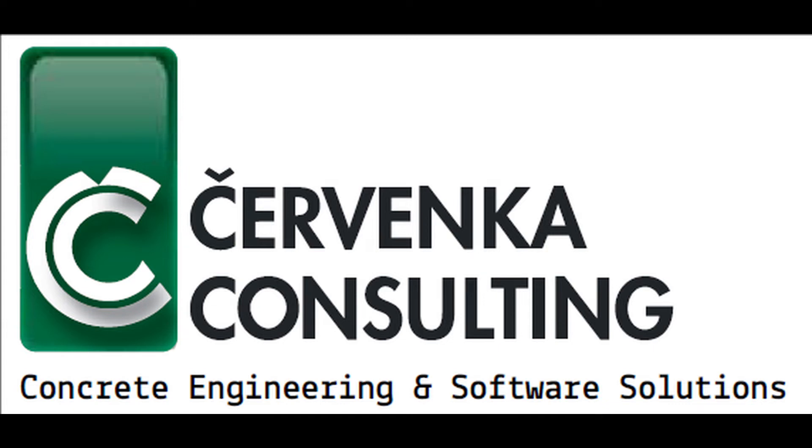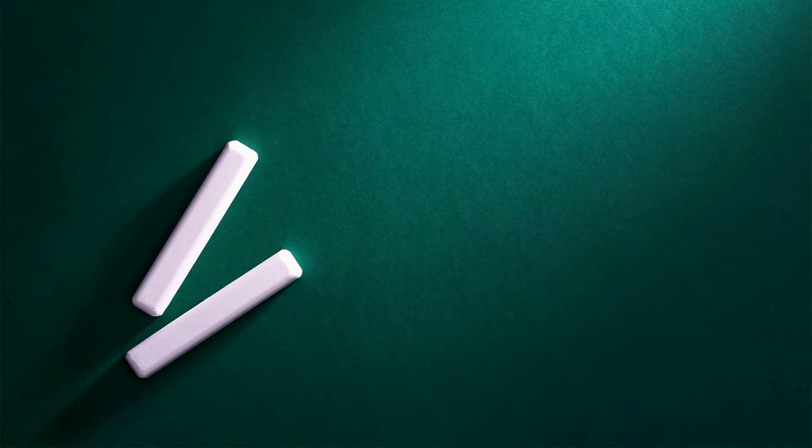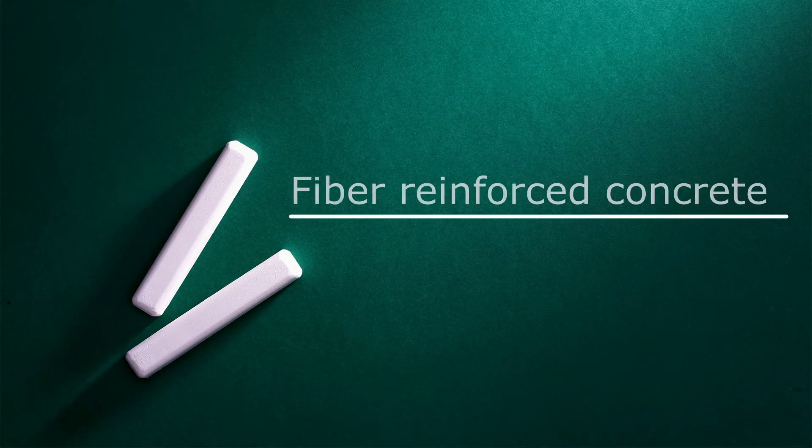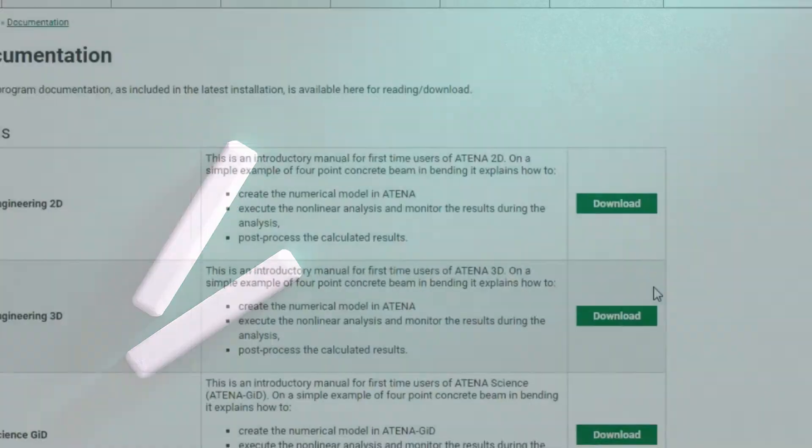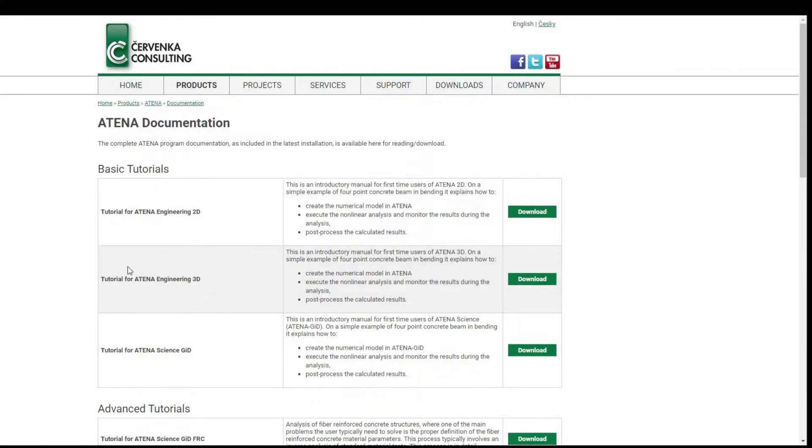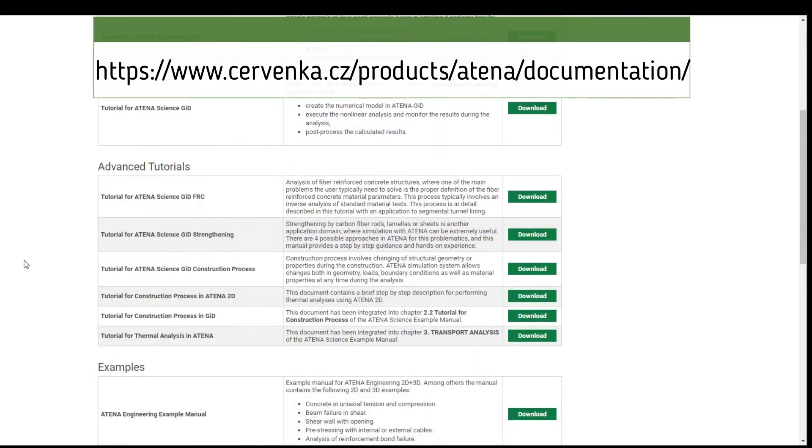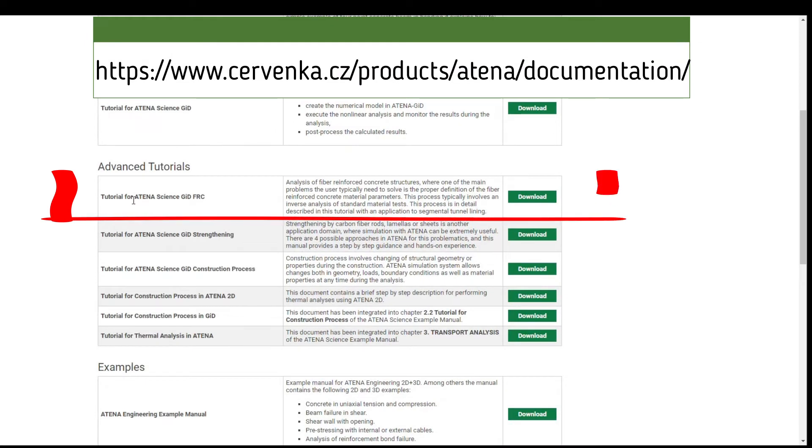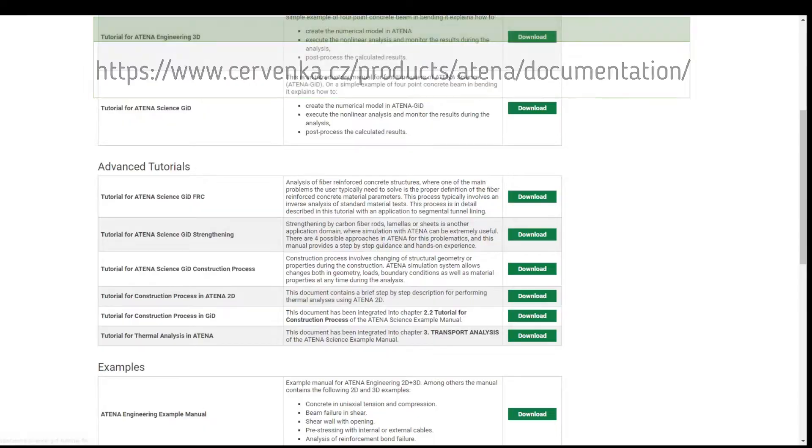This video contains a step-by-step explanation on how to obtain the input parameters of the fiber reinforced concrete material model. This video is taken entirely from ATENA Science GID FRC tutorial, so for more information you can read the tutorial.